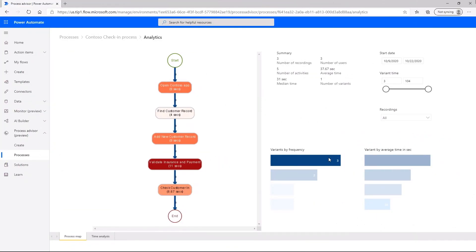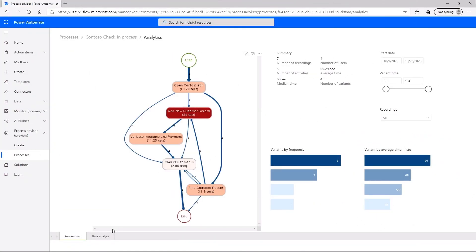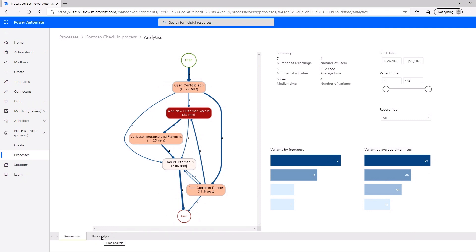That's why we're excited to introduce a preview of Process Advisor, a new process mining capability in Microsoft Power Automate. Process mining helps you optimize efficiency across your entire enterprise by identifying workflow bottlenecks that are slowing your business down.